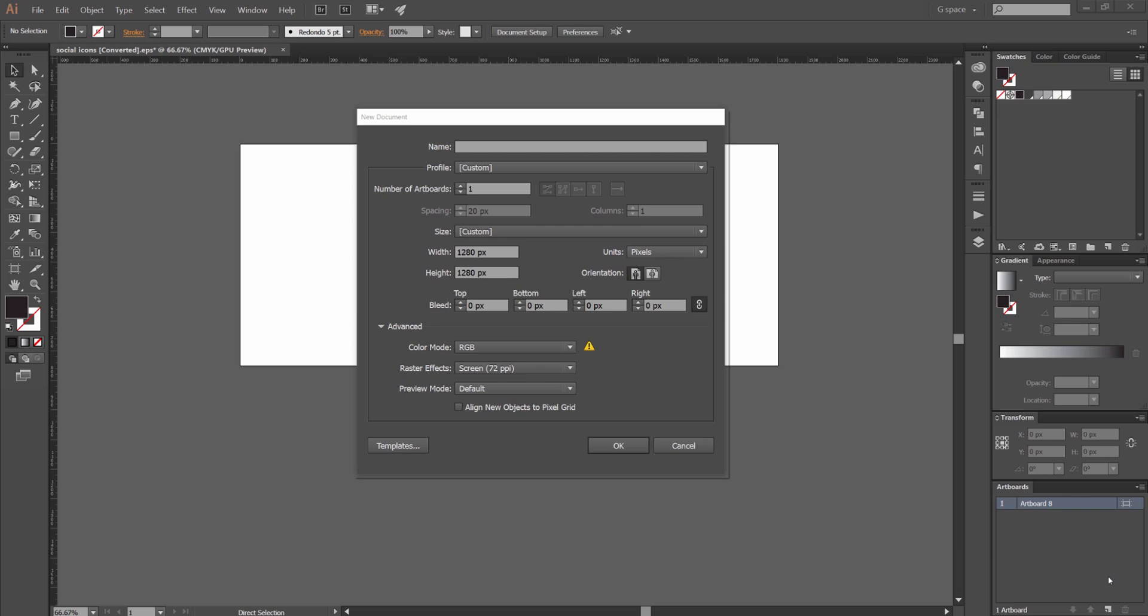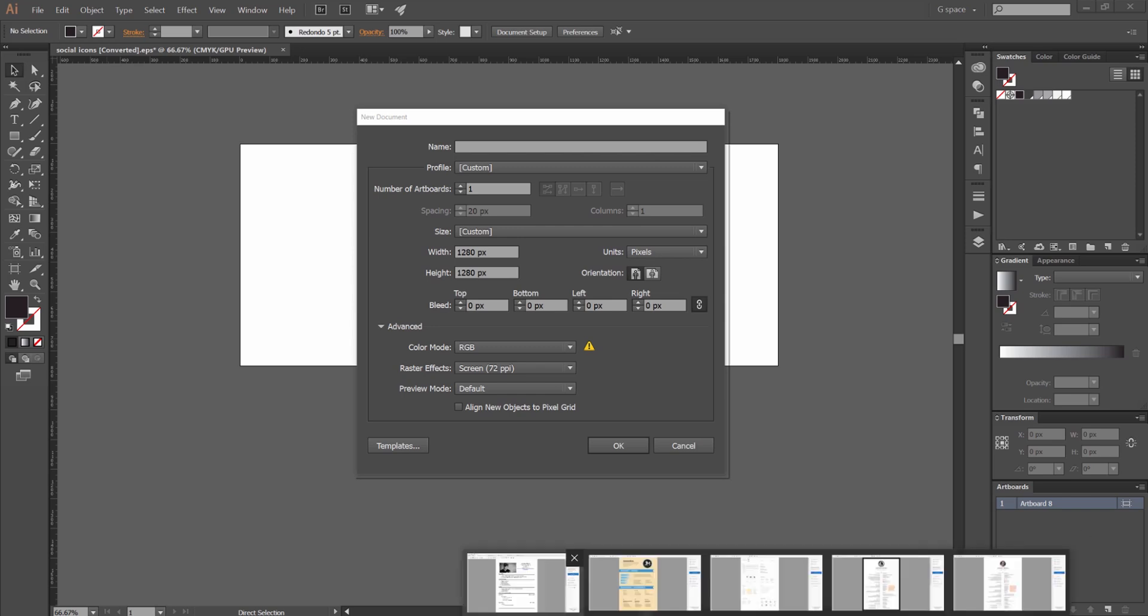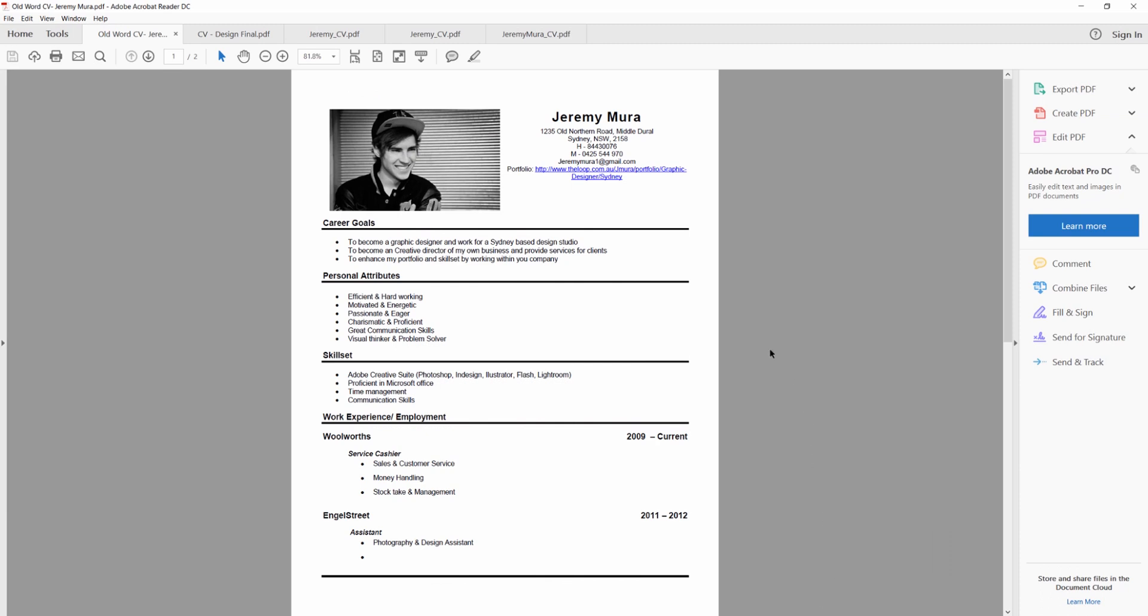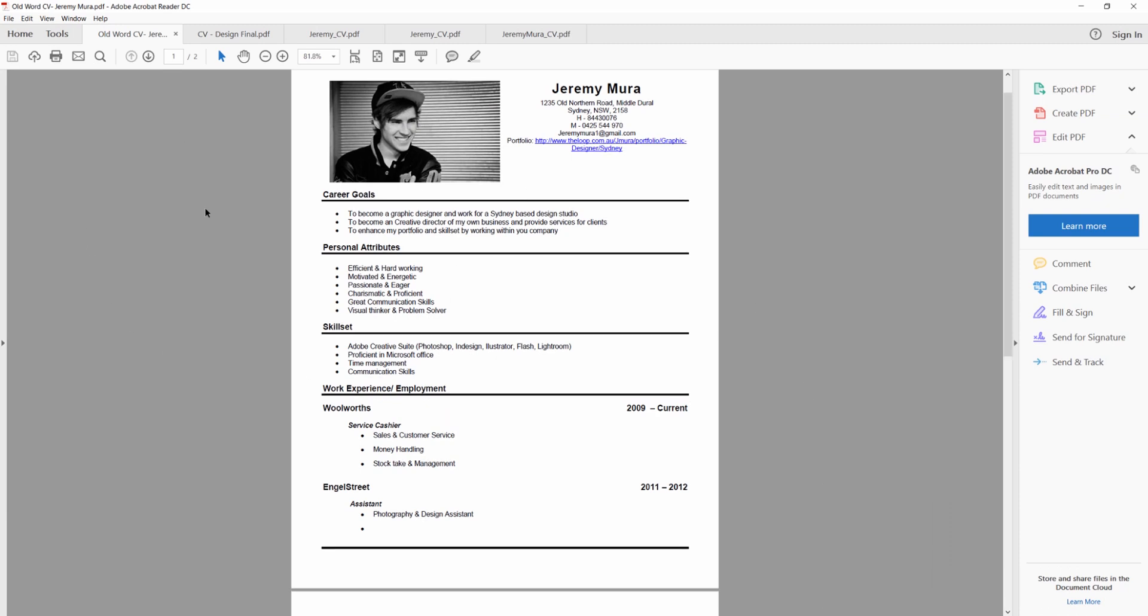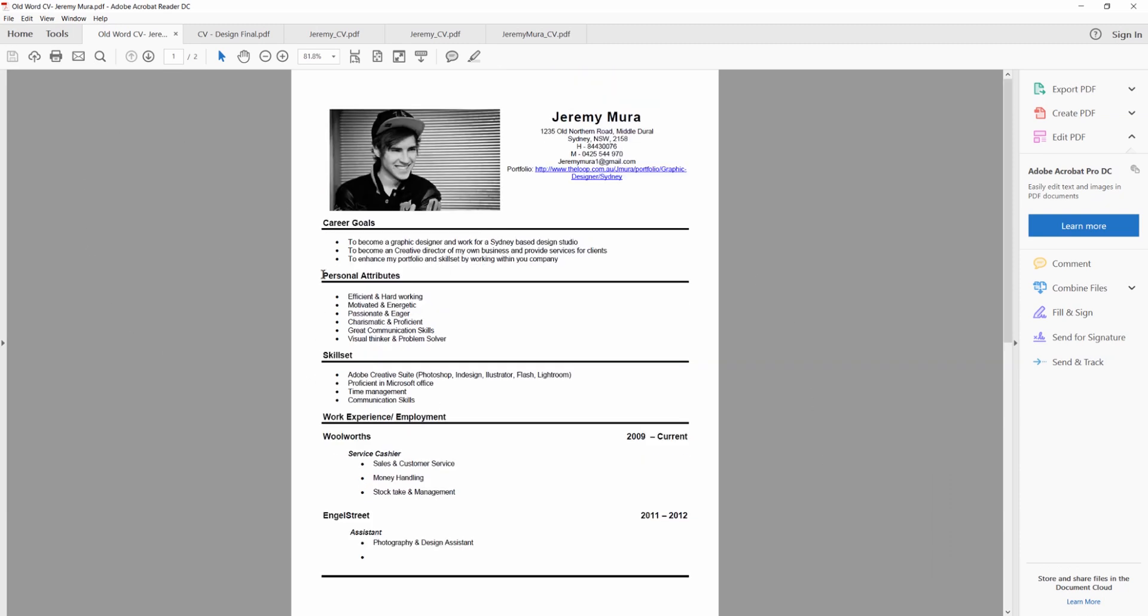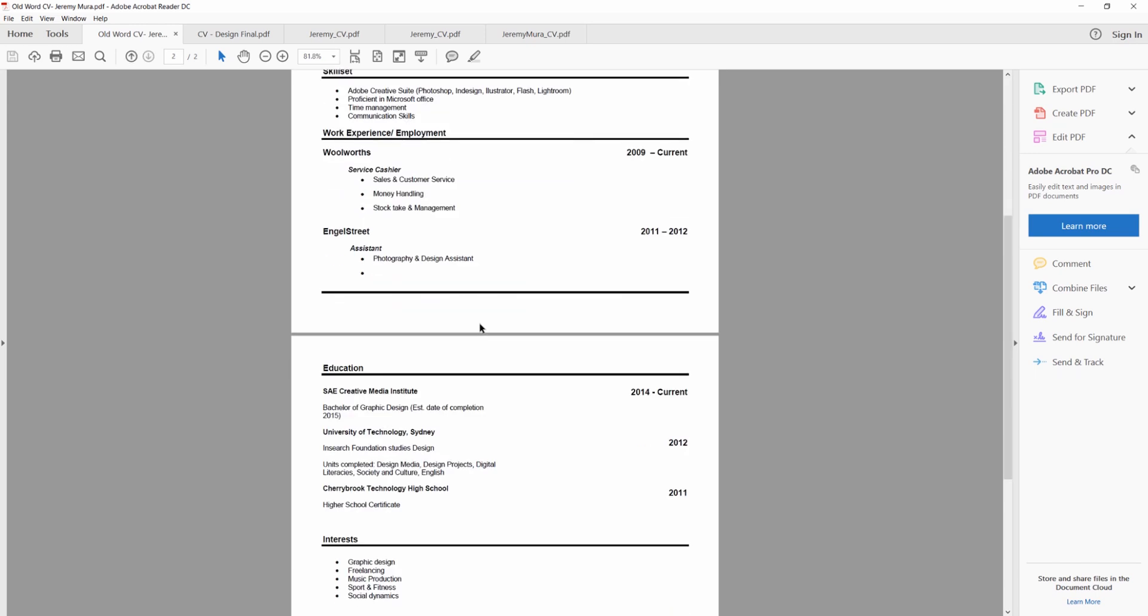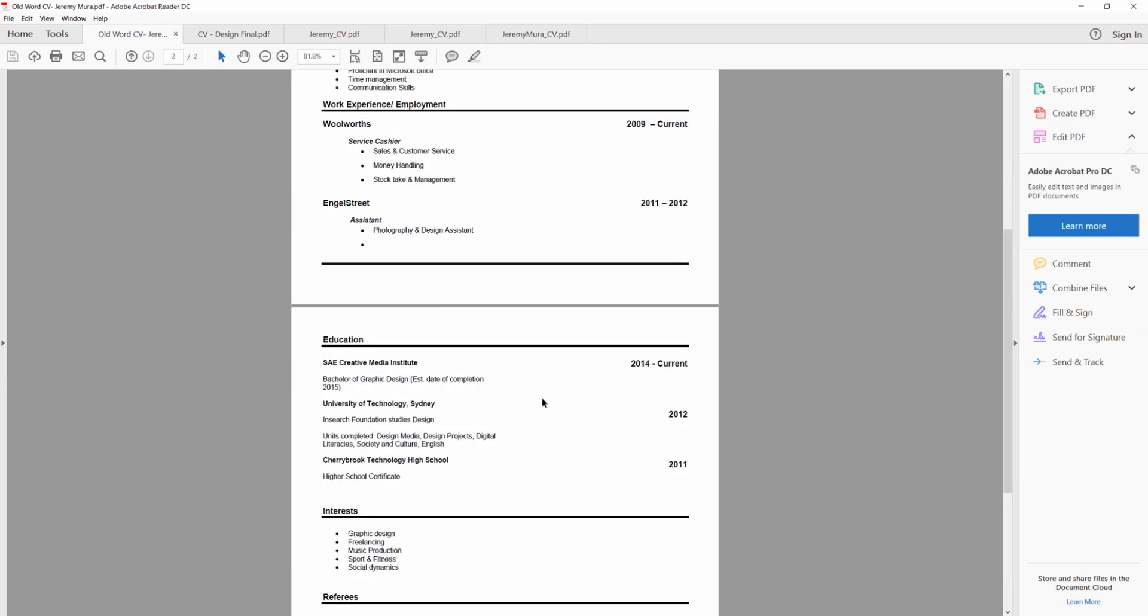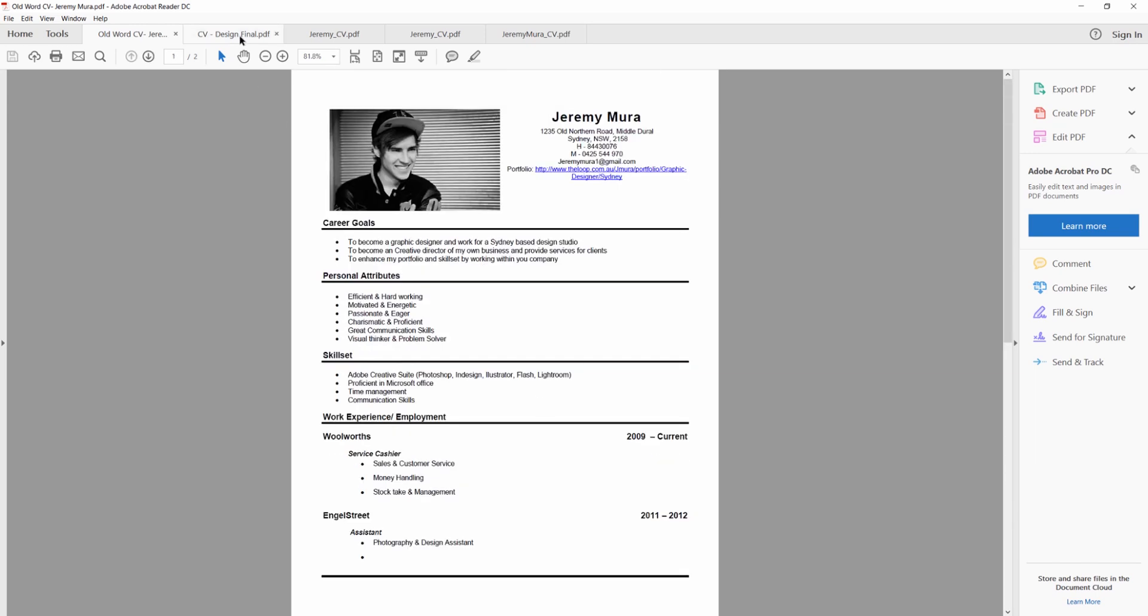So what we're going to do now, I'm going to show you my old resumes that I used to have and I'll show you the evolution over the years. So you can see this is my first ever resume or CV, whatever you want to call it. It's pretty bad. It was done in Word but you know you got to start from somewhere.